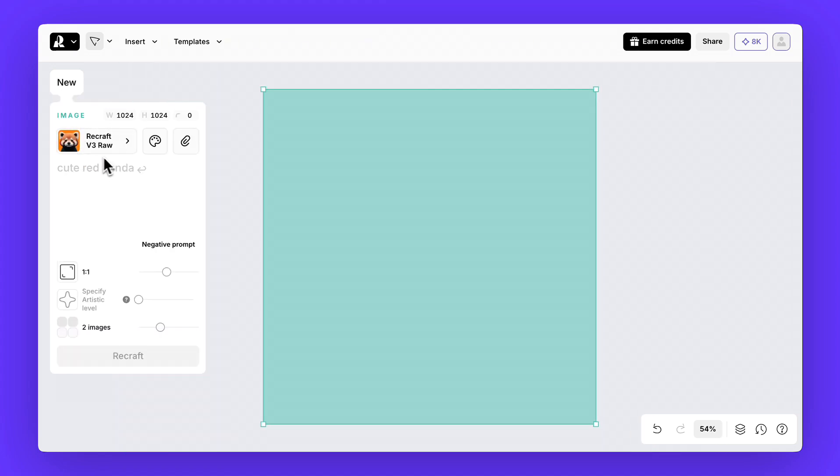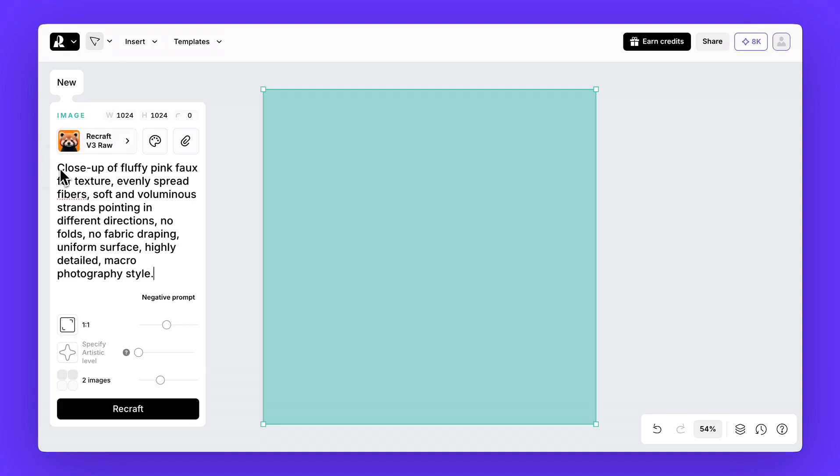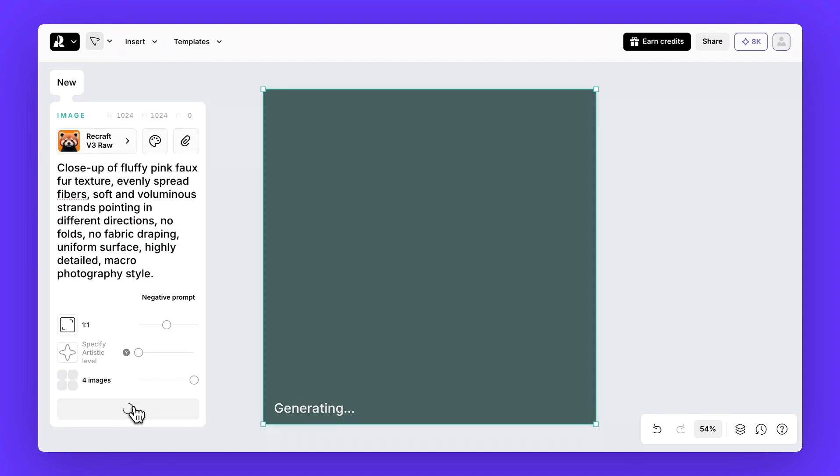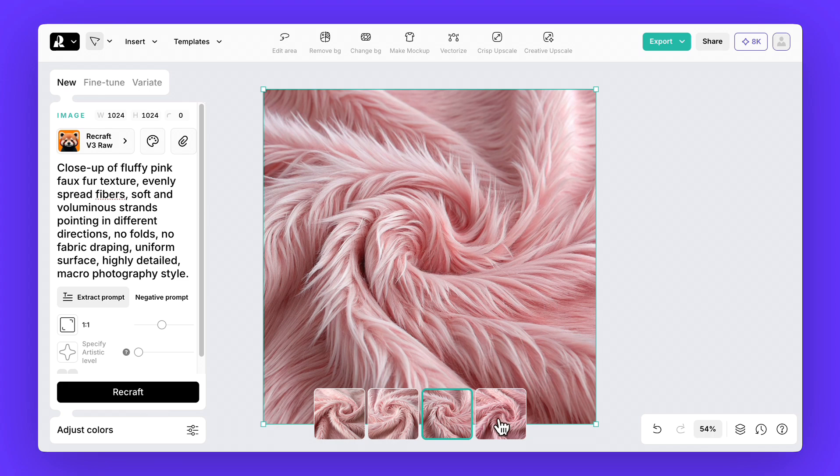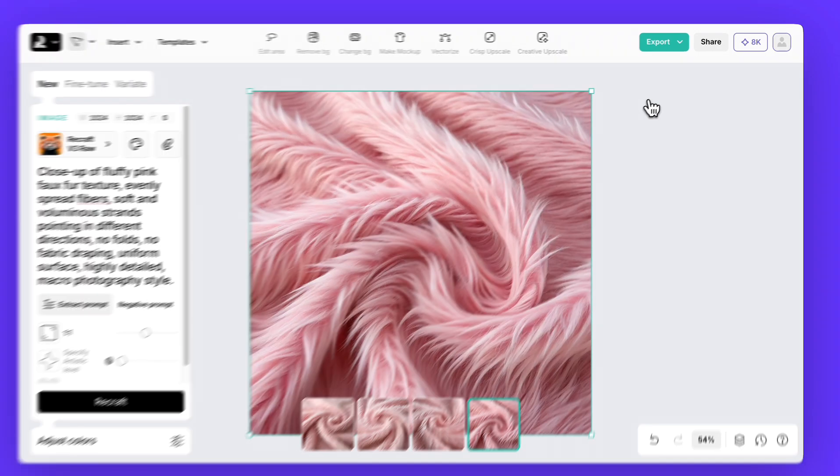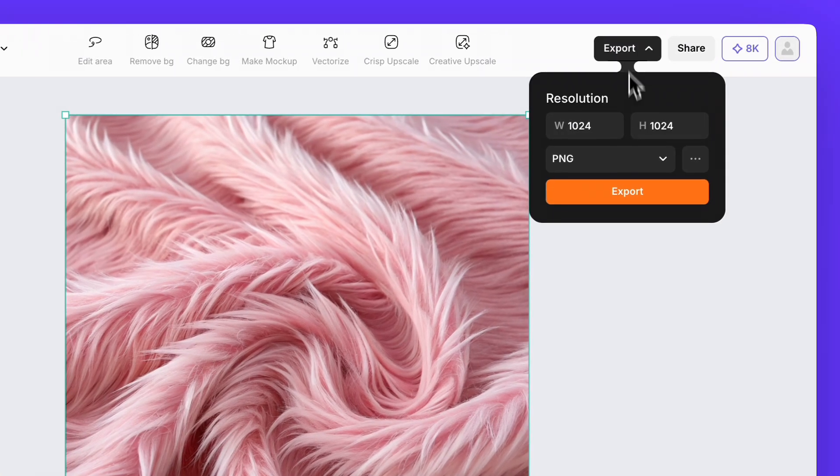Click Image, keep ReCraft v3, and write your texture prompt. From the results, choose one you like and save it.